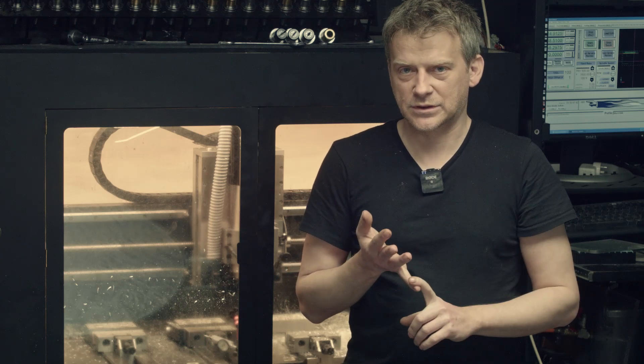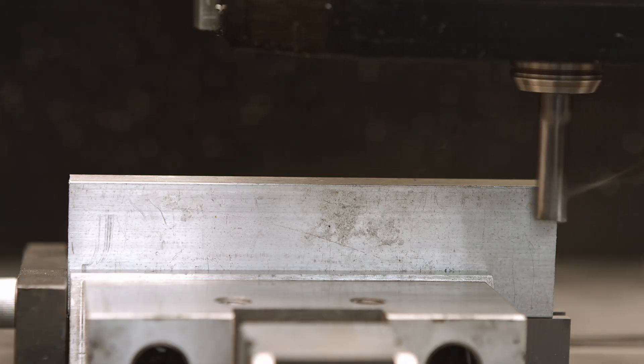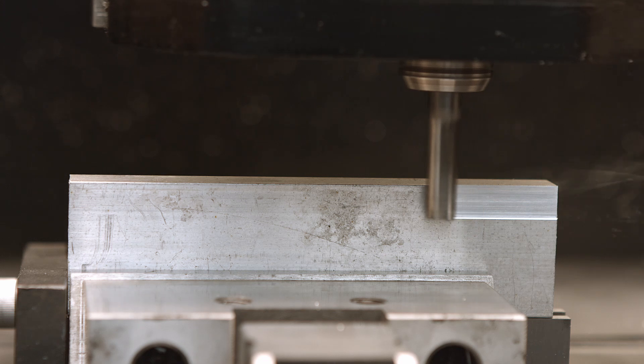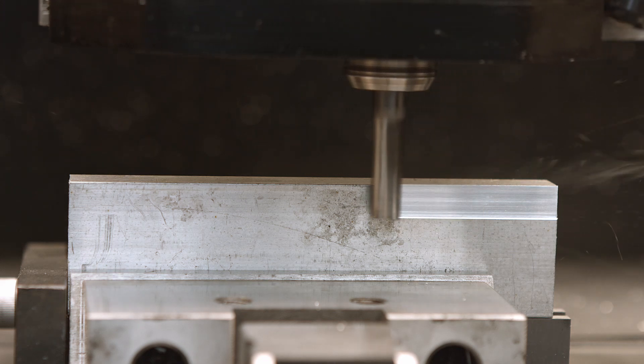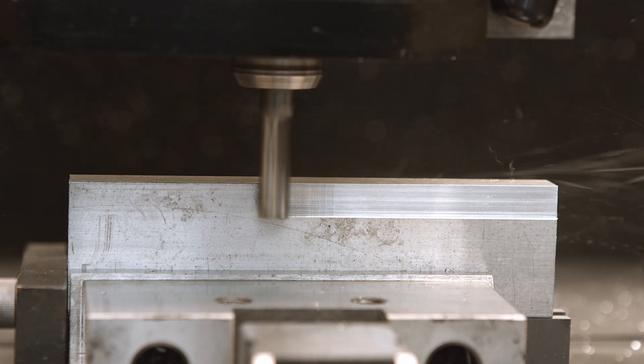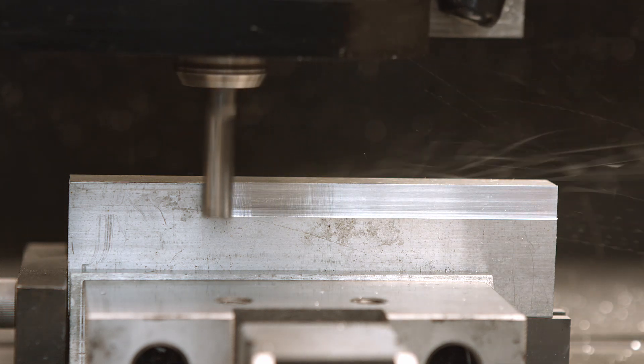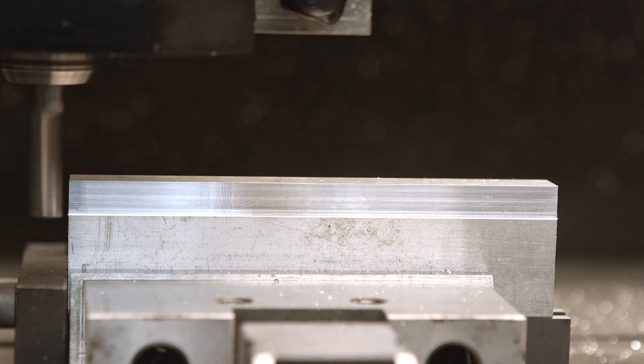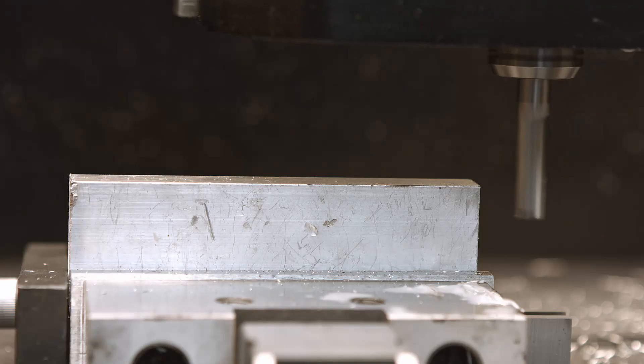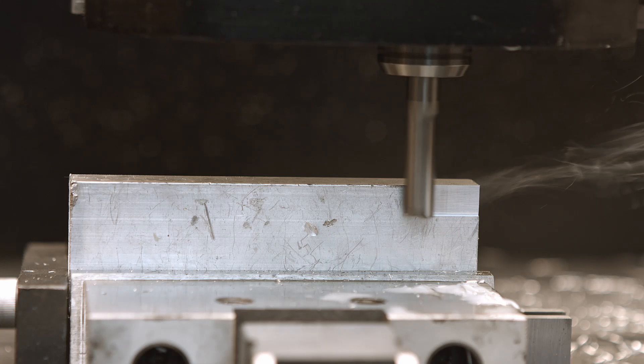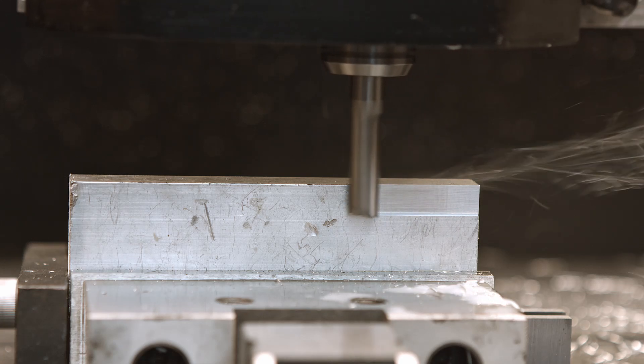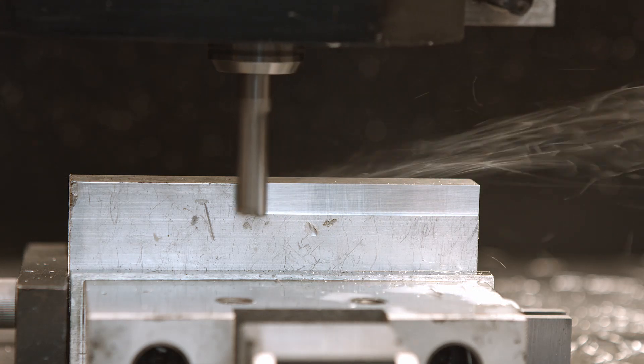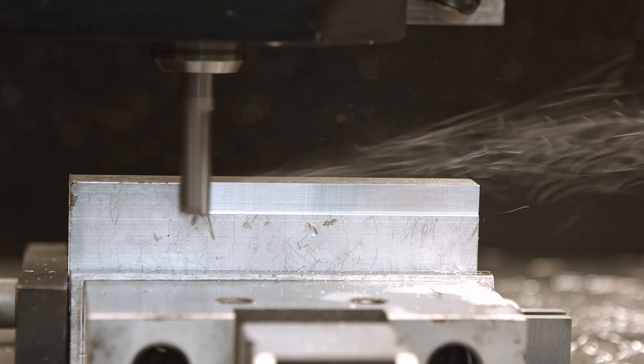Now I want to do a test where I can see the finish of those two end mills. So I'm going to cut with the crooked one. And I'm going to do another cut with the super precise one. And we're going to take a look at how it looks under the microscope.